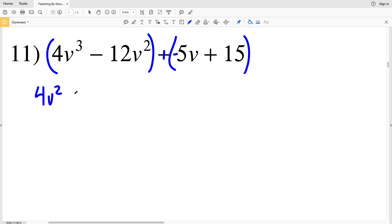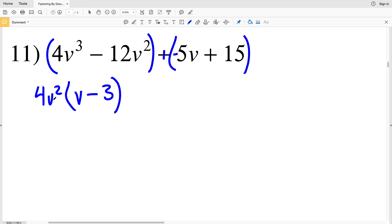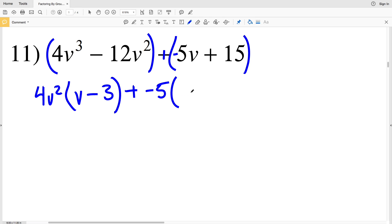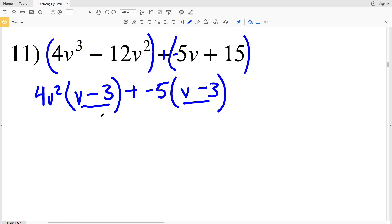Taking out 4V squared, I'll have V minus 3. 4V squared times V is 4V cubed, 4V squared times 3 is 12V squared, and there's subtraction in between. Next I'm going to take out a negative 5. When I take out a negative 5 I'll be left with V, and I'll have to subtract 3, since negative 5 times 3 is negative 15, and subtracting a negative 15 is the same as adding a positive 15.